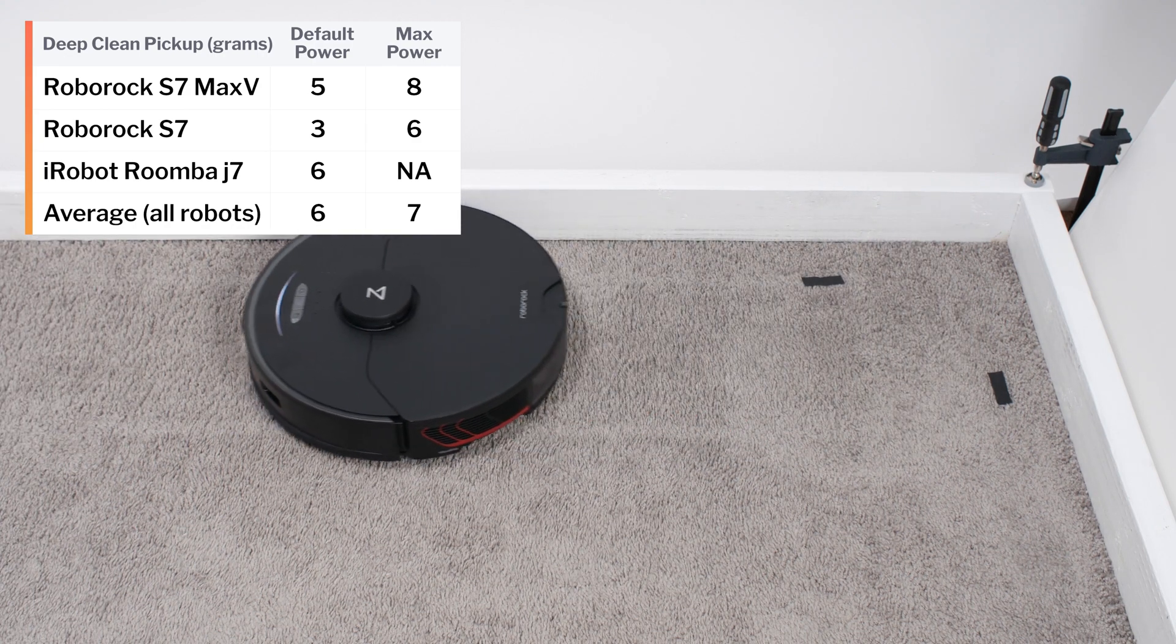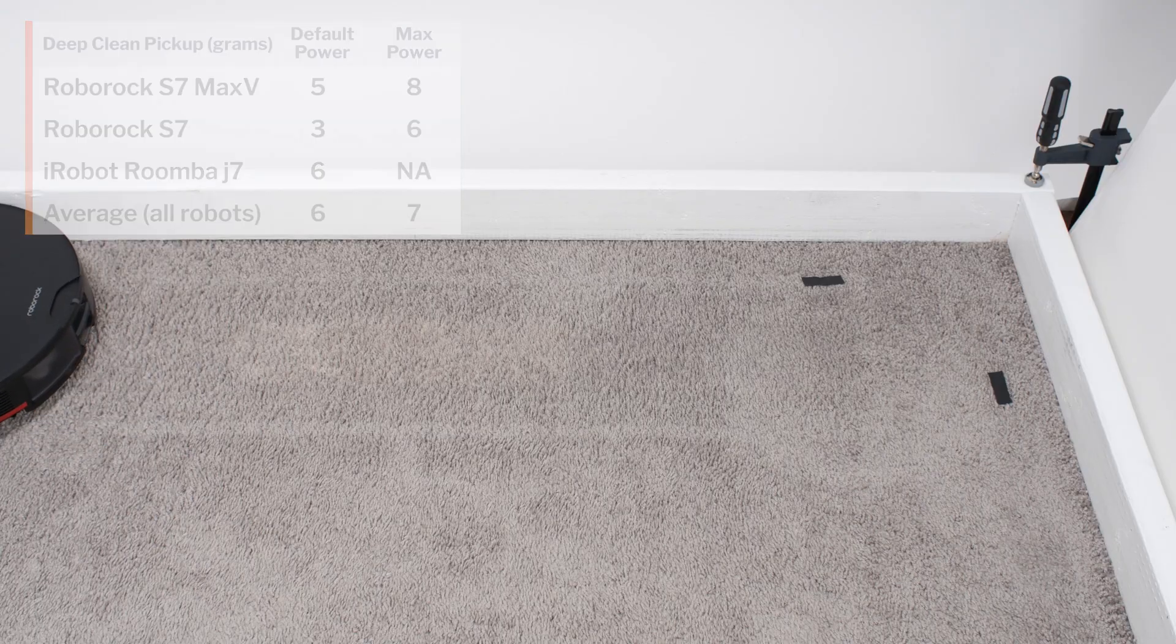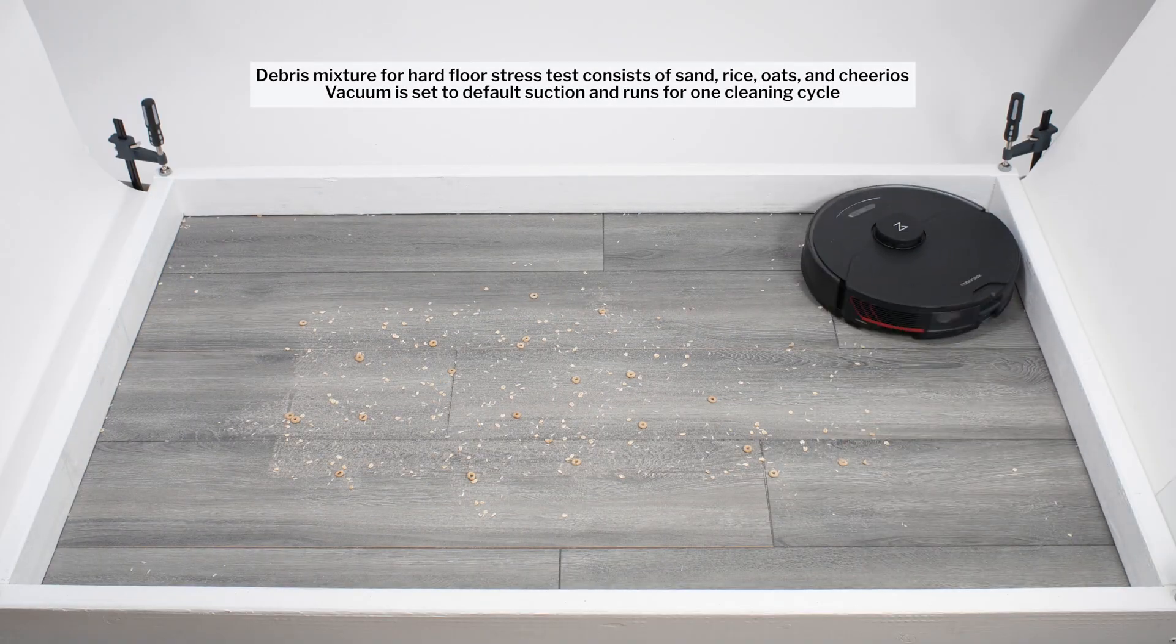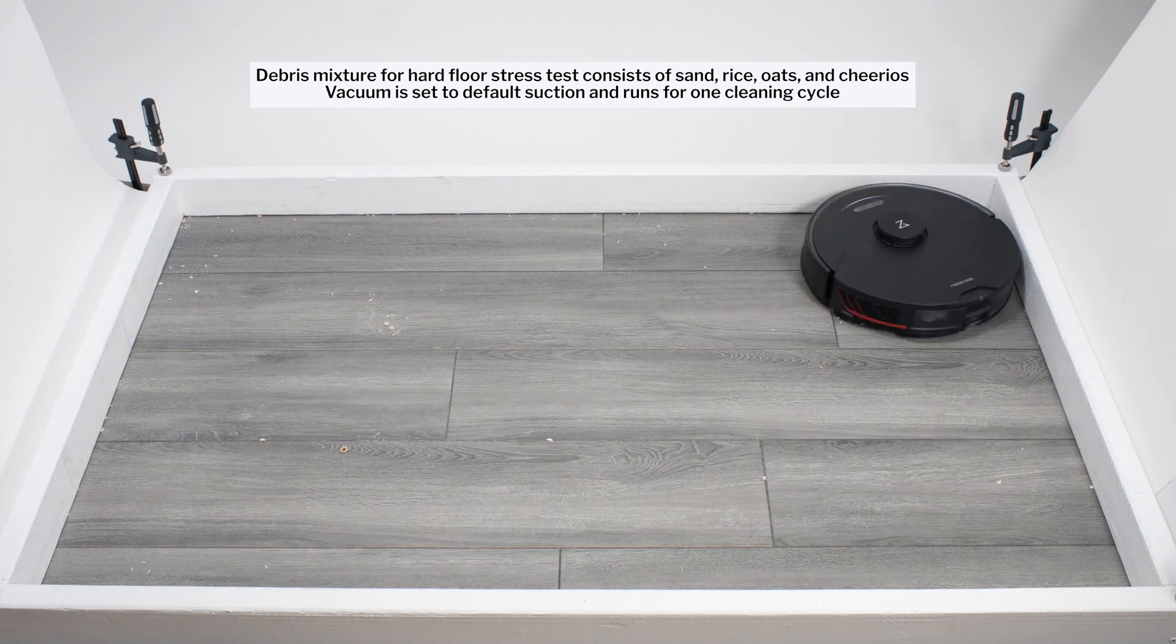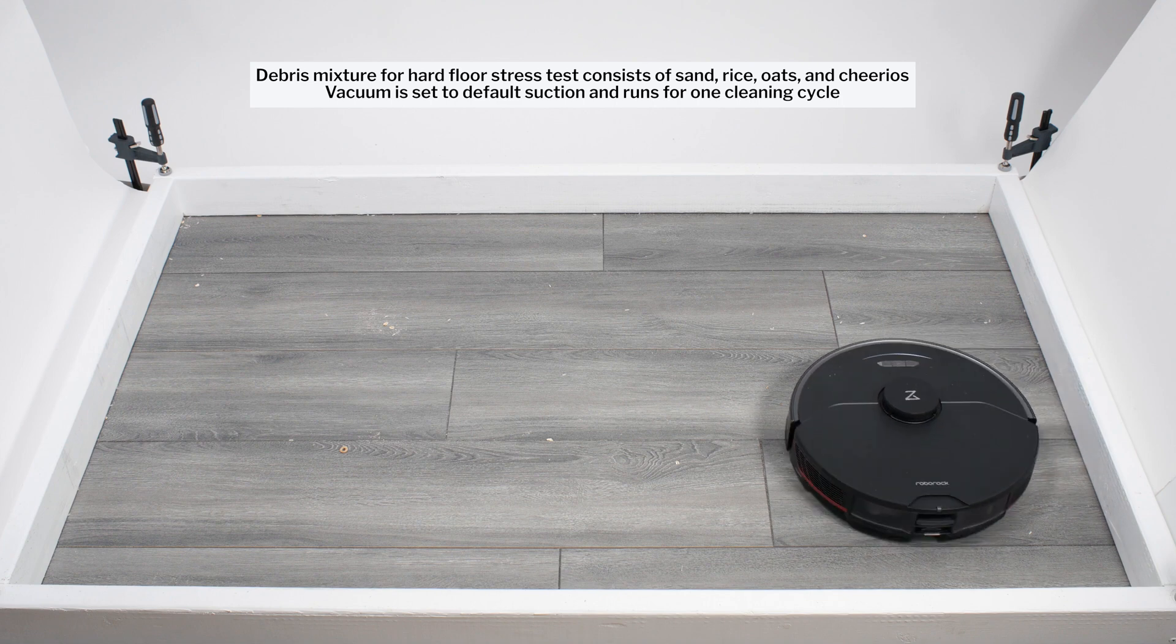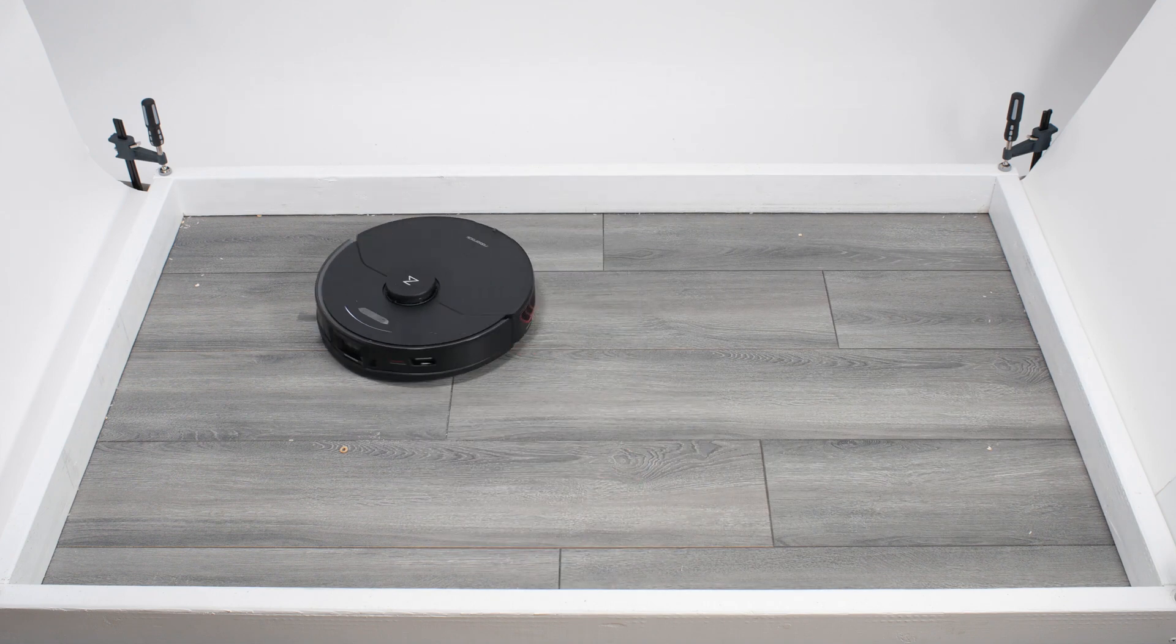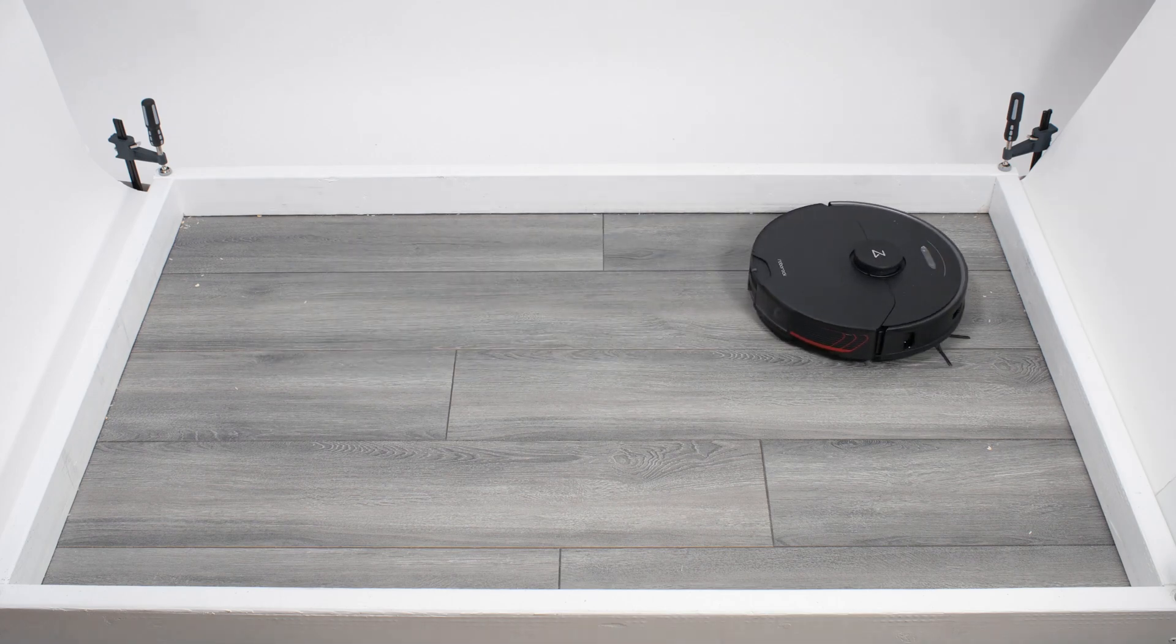In our hard floor stress test, the S7 Max-V again demonstrated above-average performance over a single pass. It again needed to pick up only a small quantity of debris during the second pass. The S7 Max-V also performed very well cleaning edges.